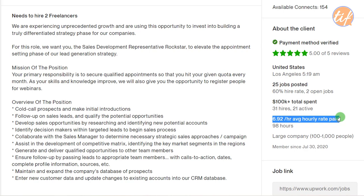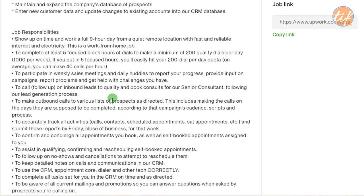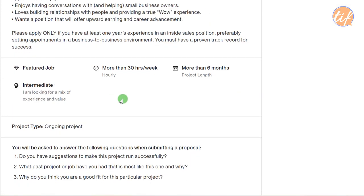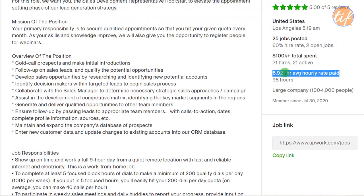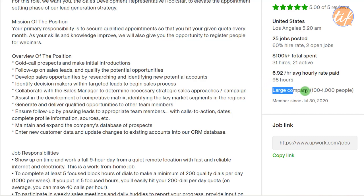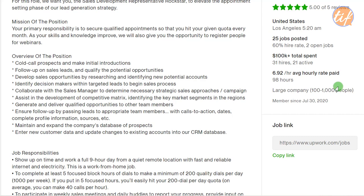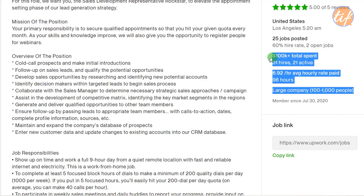The client's average hourly rate paid is $6.90, covering 98 hours so far. When submitting your proposal, keep this in mind — if your rate is significantly higher, like $12–$14, he may not even look at your application. This is very important information. He also has a large company with 100 to 1,000 employees, making him more reliable, and he's been a member since 2020.